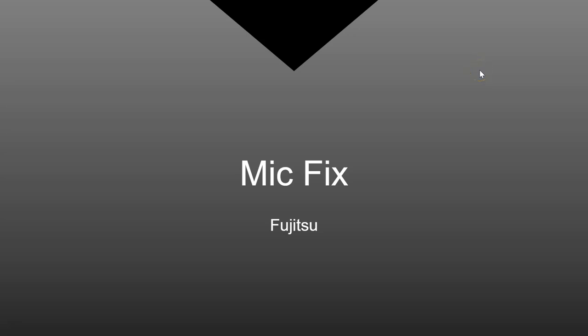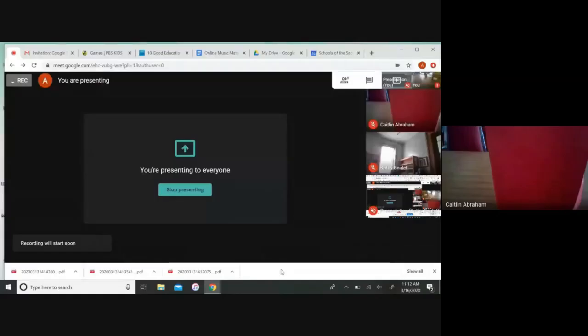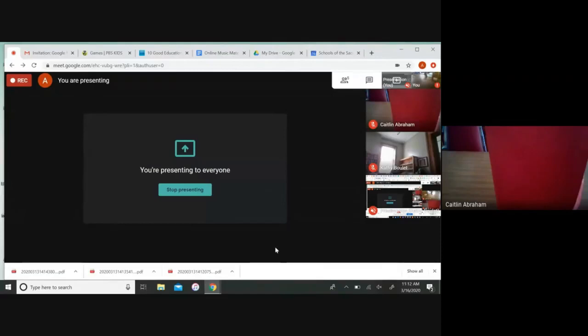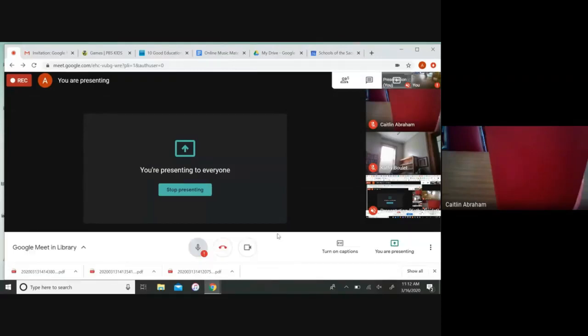Let's take a look at how to correct the Fujitsu microphone when it's turned off. One of the first things you'll notice is that the microphone has an exclamation point right here.